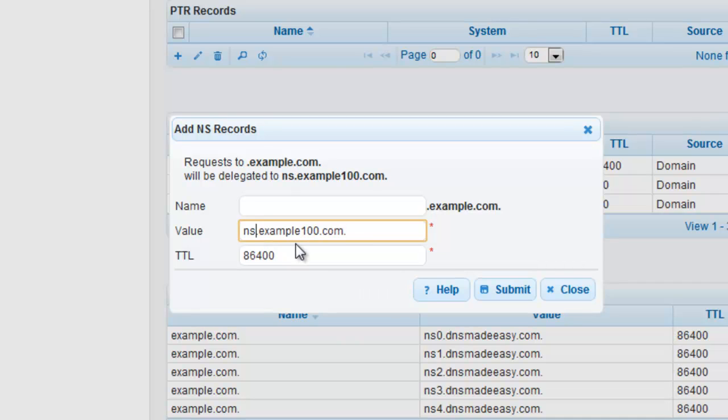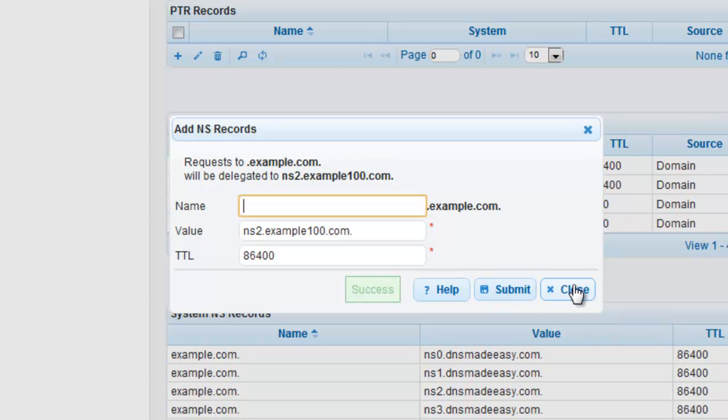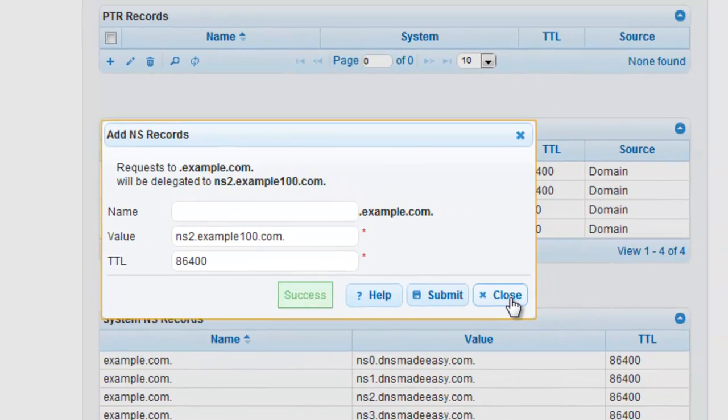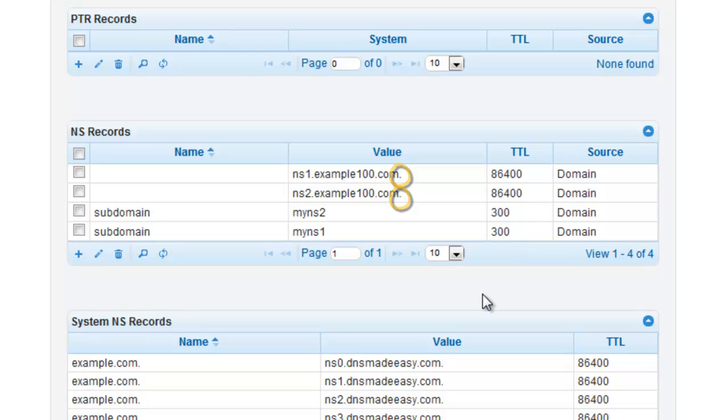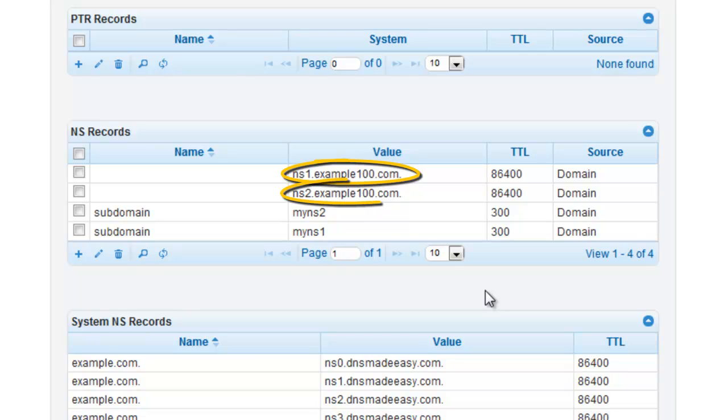Repeat this process for subsequent name servers and close the window. Just like before, the same rules apply here as apply to CNAME values. So in this case, we will be ending our values with a dot since the name servers are outside of the domain that we are working with. ns1.example100.com and ns2.example100.com.